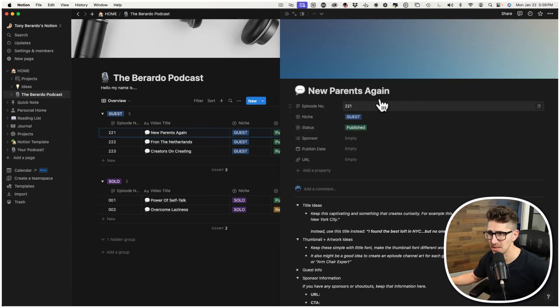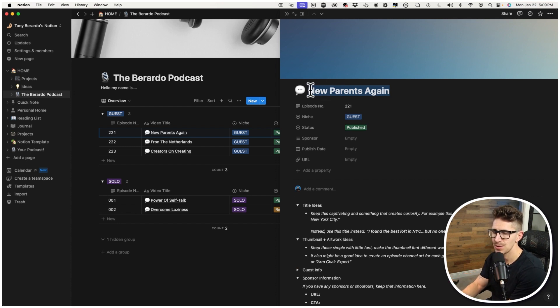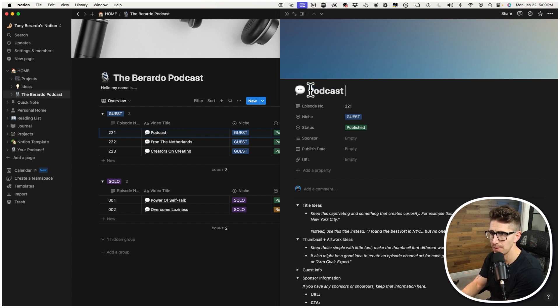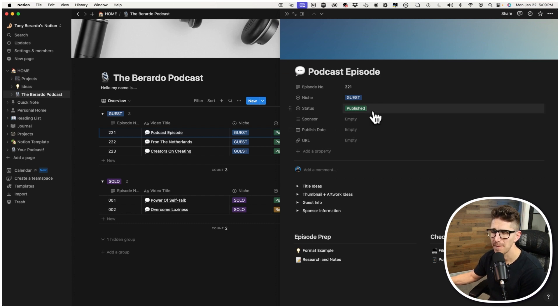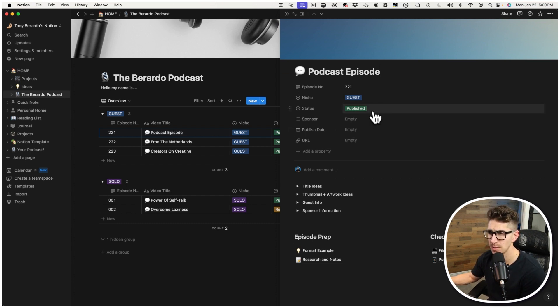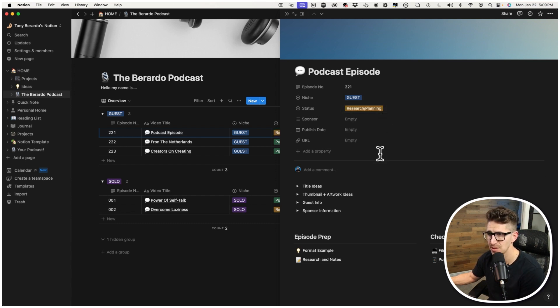Just to walk you through how each of these work. Whenever you're ready to do a podcast, all you do is you just open up this template. You change the name of whatever it is. And then if you notice for each podcast episode, I break it up into segments.